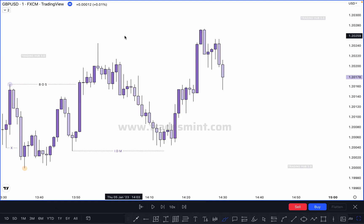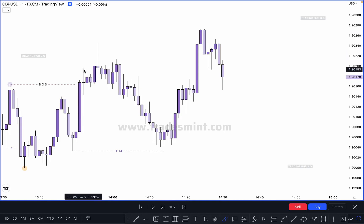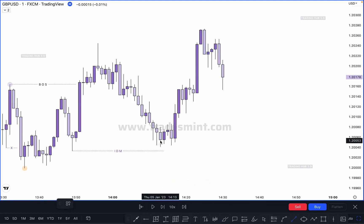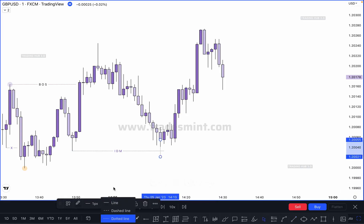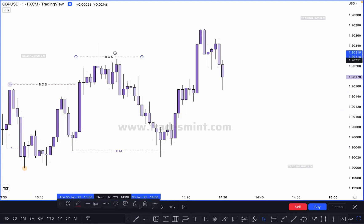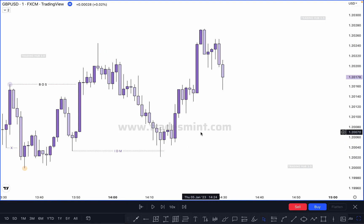In this leg, this is not an inducement because this is not a valid pullback. This was our inducement, which was not taken out by this move. So this is not a valid pullback. For example, if market had taken out this inducement like this, this would become our valid break of structure and our valid higher high. But market did not take out this inducement, so this is not a break of structure.